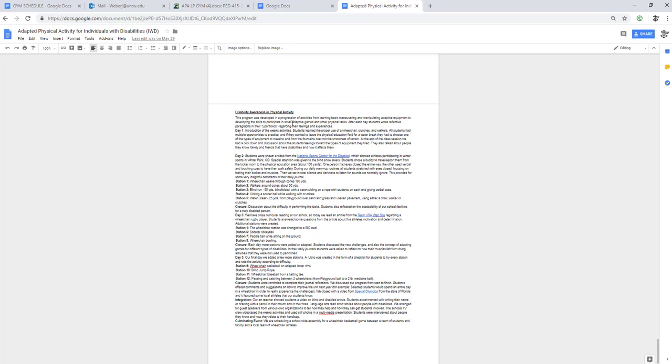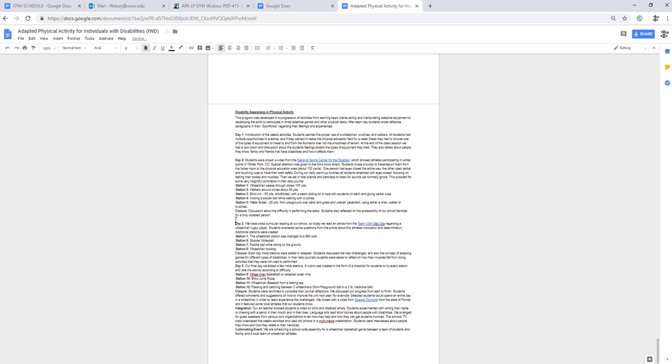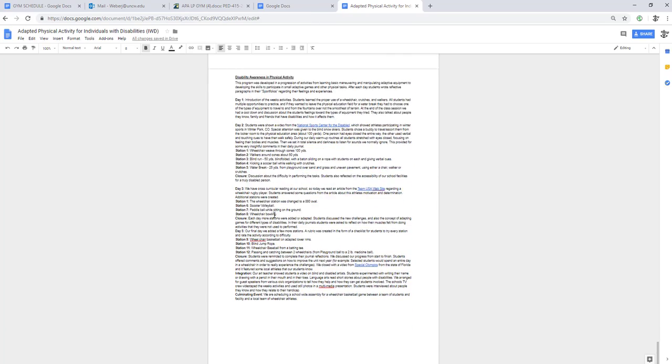These are some disability awareness, some ideas of what to do on day one, day two, stations you could have if you utilize a wheelchair, day three what you could do for your program. This is just steps on how to create a program.